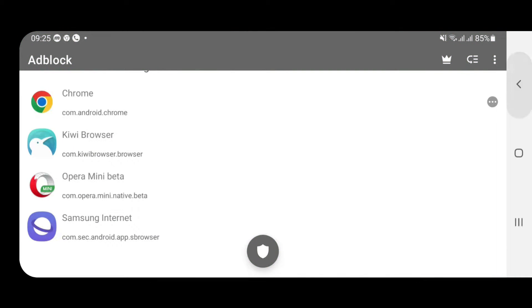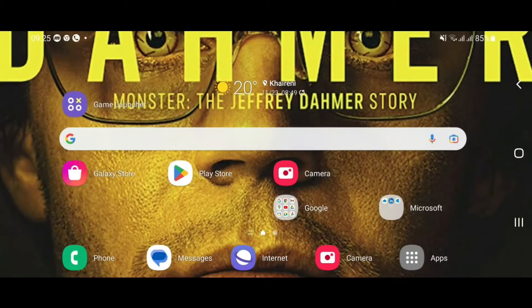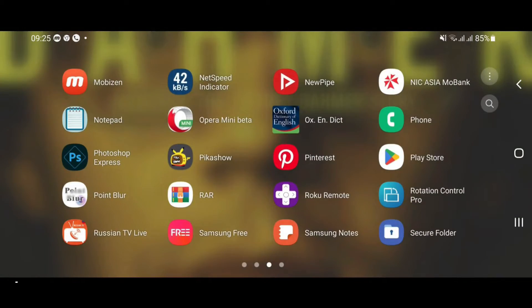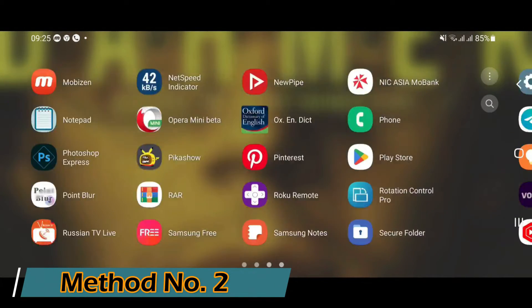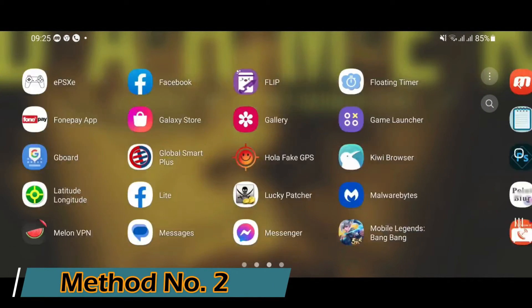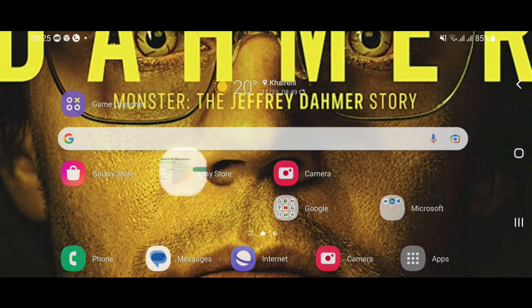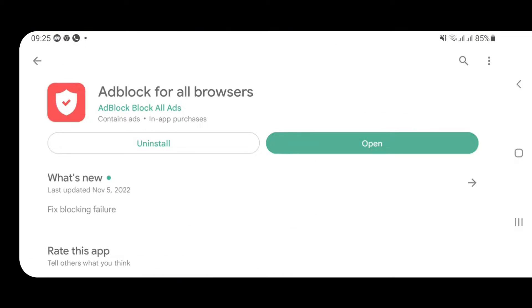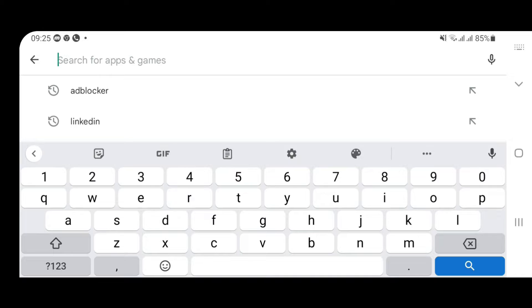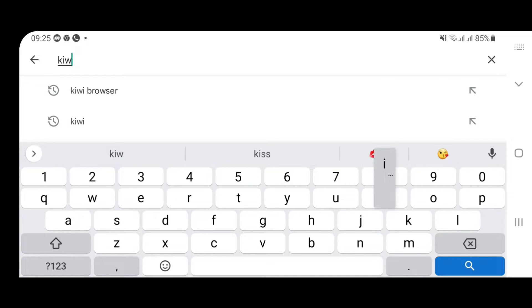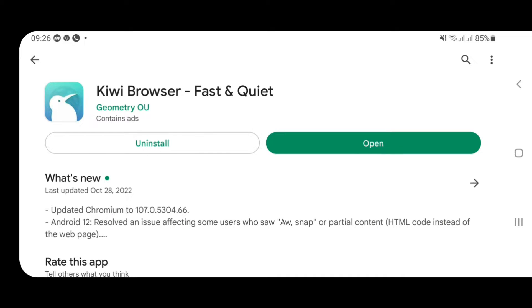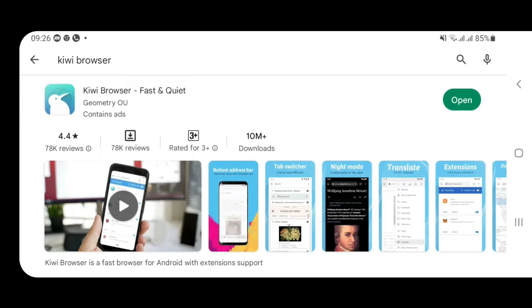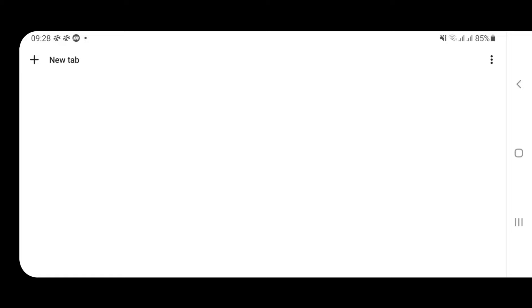Now I'm going to show you how we can improve this score and get it to 100 out of 100. It's the second method. Let's first disable this ad blocker. It has been disabled. Now let's go to the second method. The second method is very simple, it's very easy. You don't have to connect to the ad blocker every time. Let's go to Play Store and we're going to search for Kiwi browser.